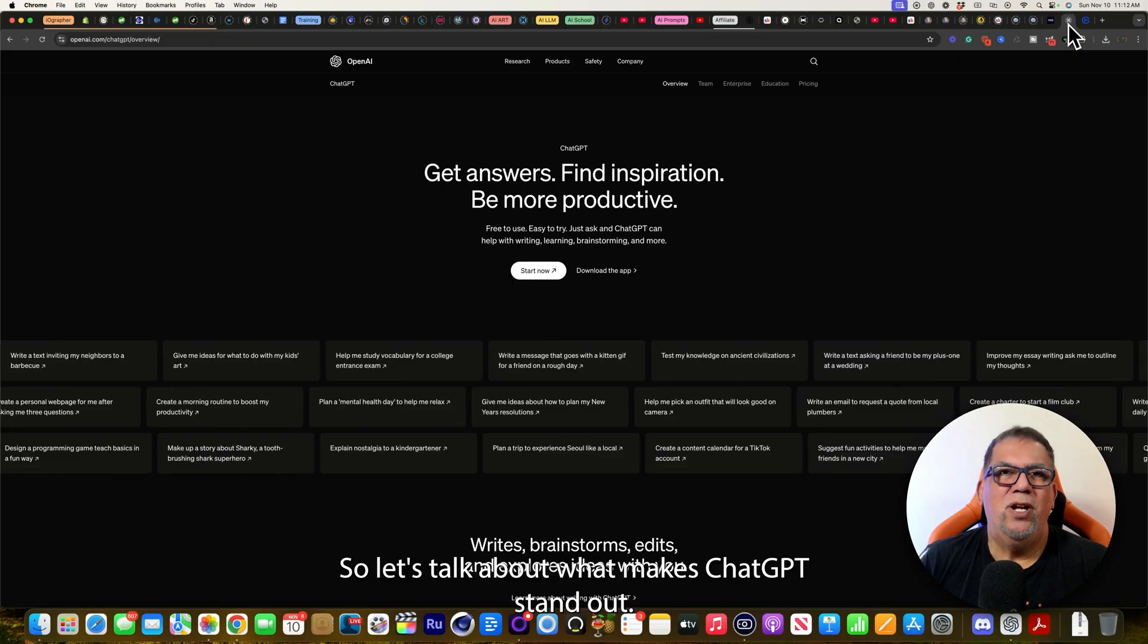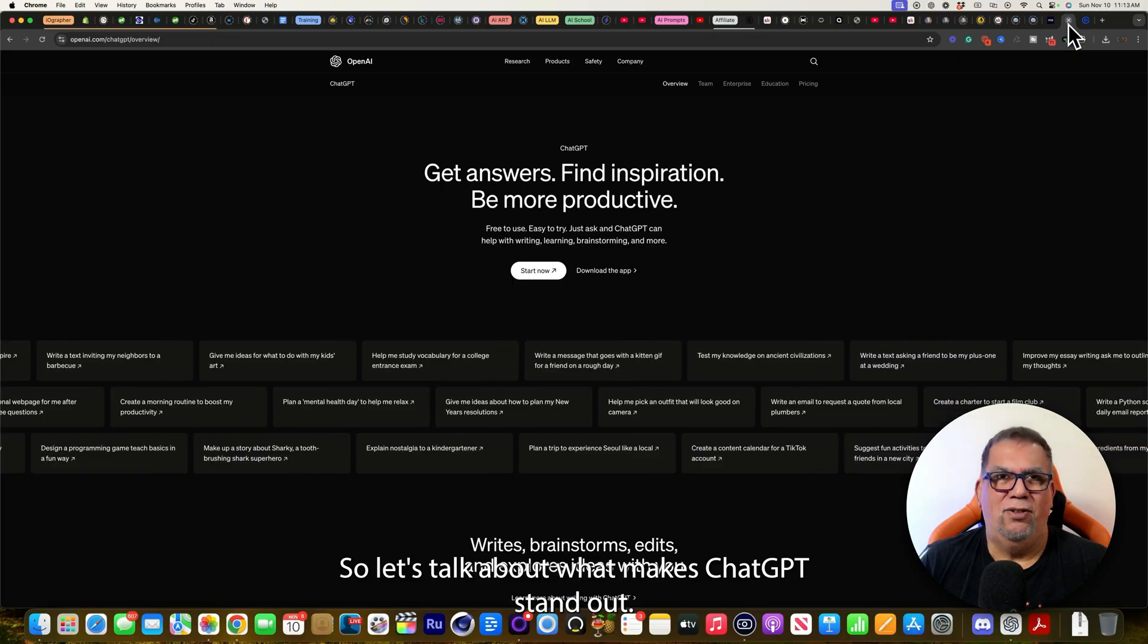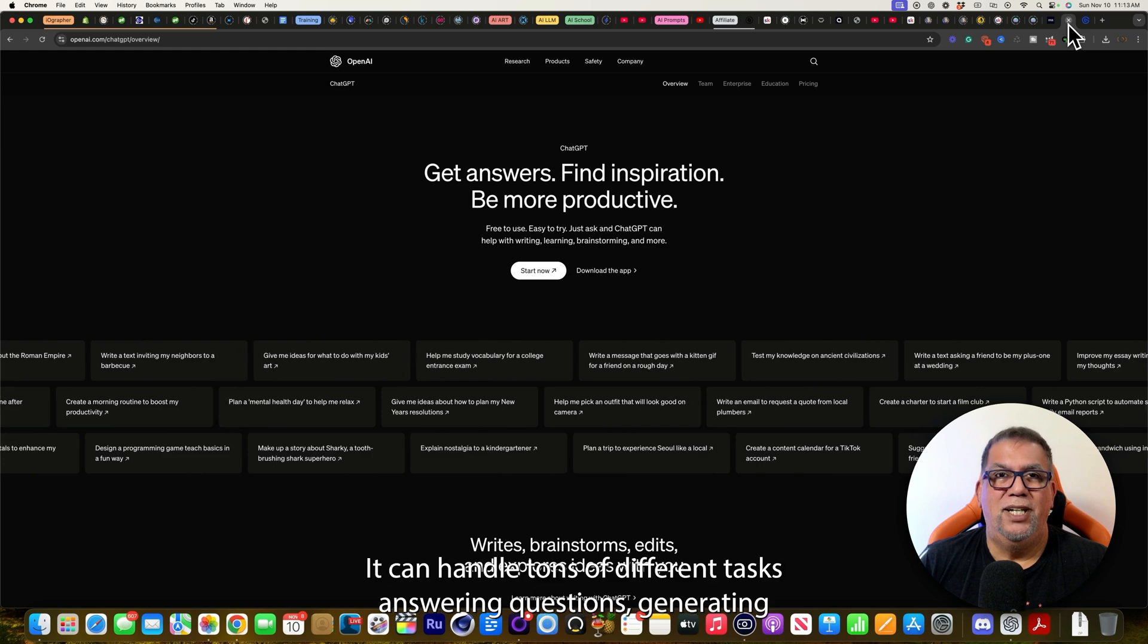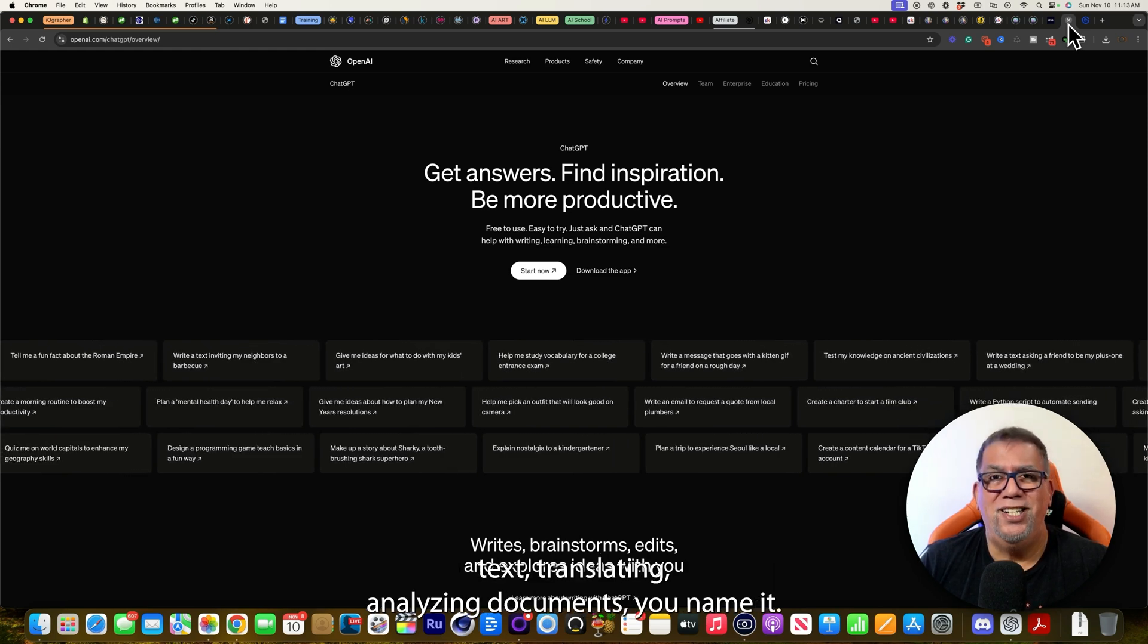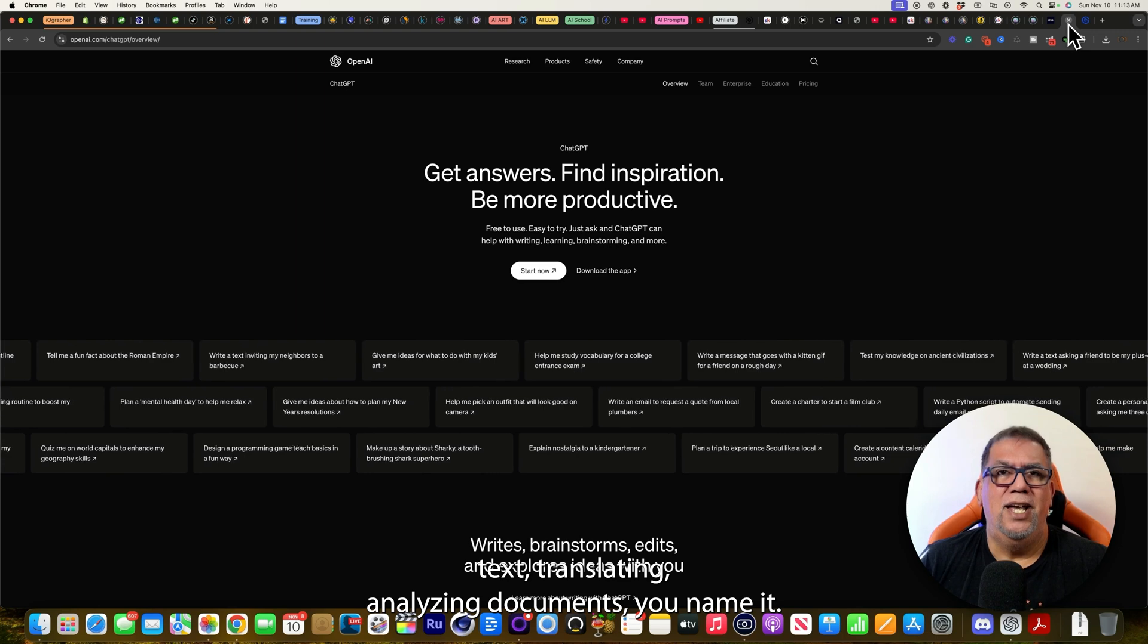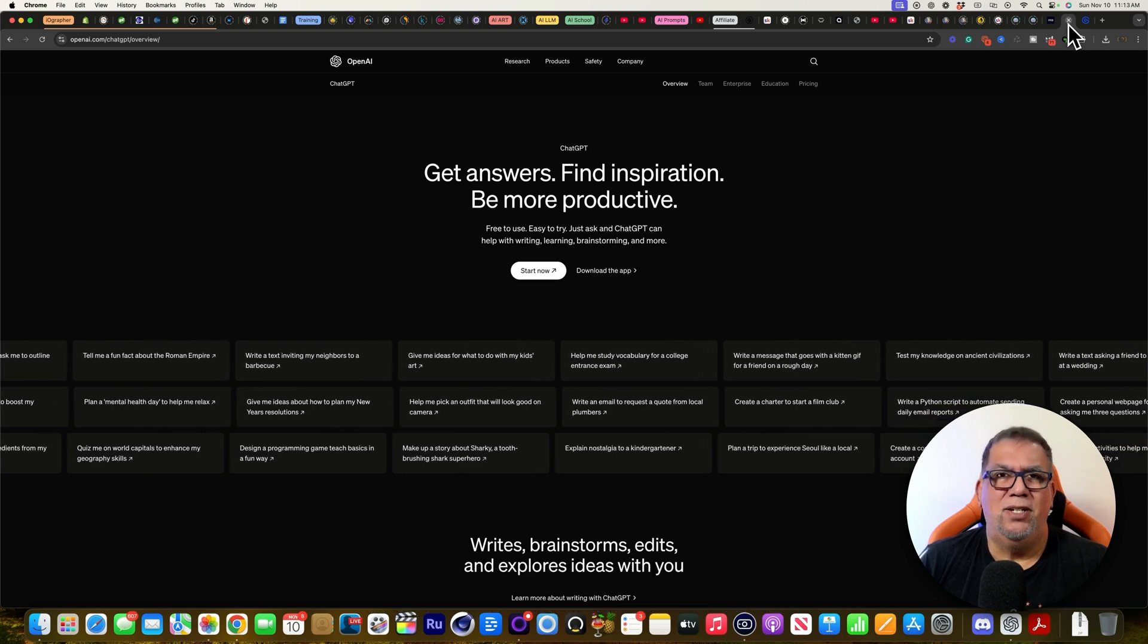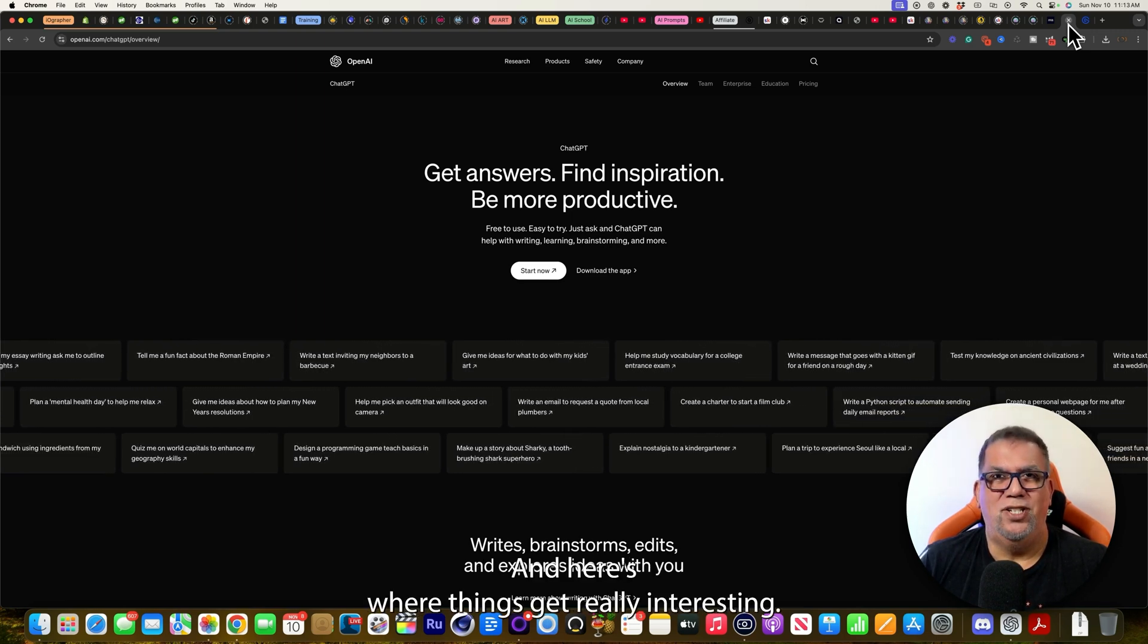So let's talk about what makes ChatGPT stand out. First up, it's super versatile. It can handle tons of different tasks, answering questions, generating text, translating, analyzing documents, you name it. And here's where things get really interesting.